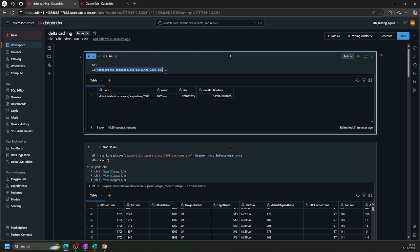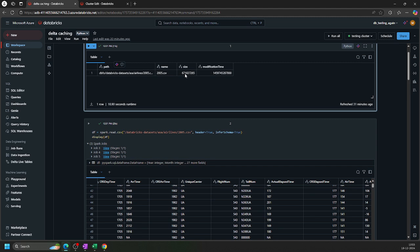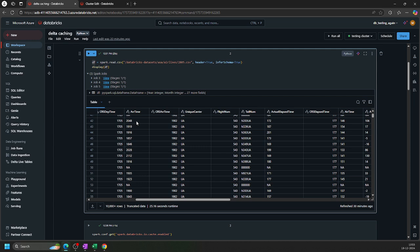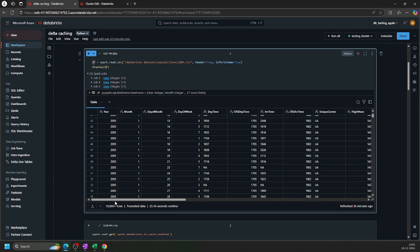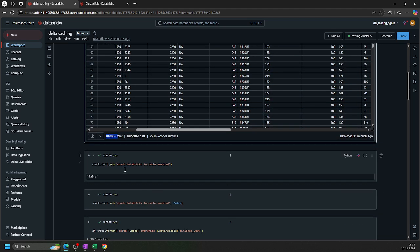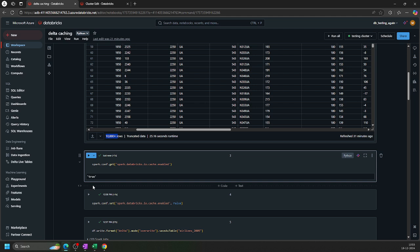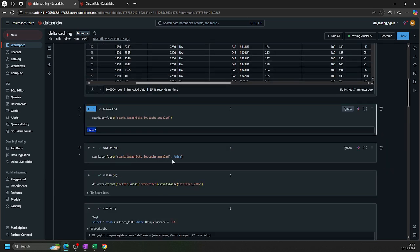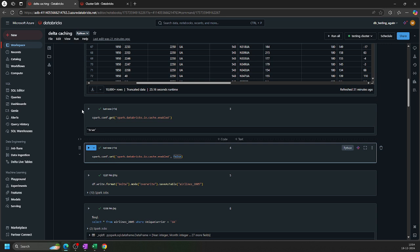Let's go check the notebook. I'm using a dataset provided by Databricks — it's around 600 MB, containing airline data: where the airline is running, departure times, origin country, carrier information. If I run this command to check the cache status, it returns true by default because I'm using a cache-accelerated cluster. If I want to set it to false, I can use this command: spark.databricks.io.cache.enabled = false.